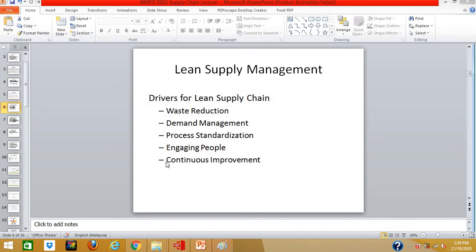Lastly, but not least, is continuous improvement. The lean philosophy believes that the journey to improve will never end — if better is possible, good is not enough. It doesn't need to be a quantum leap; it can be a series of small incremental changes like Kaizen. These incremental improvements continue until the desired level of achievement is reached. These are essentially the key drivers and factors you must have for a successful lean supply chain.